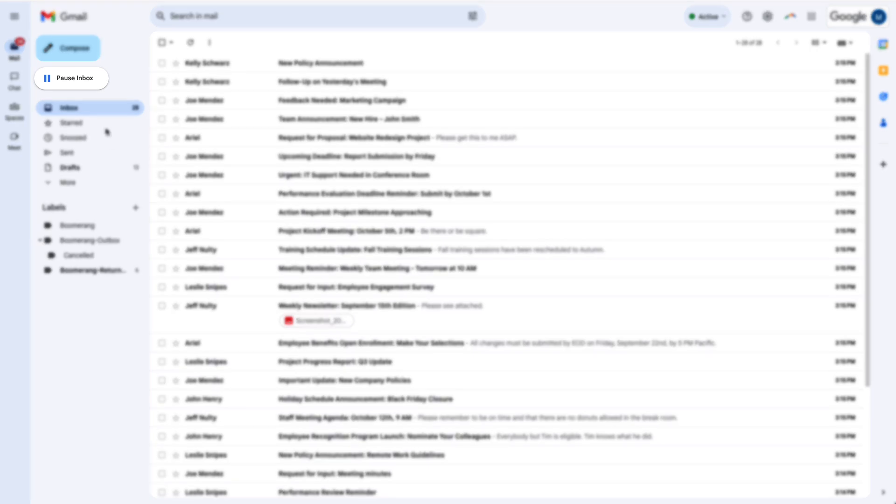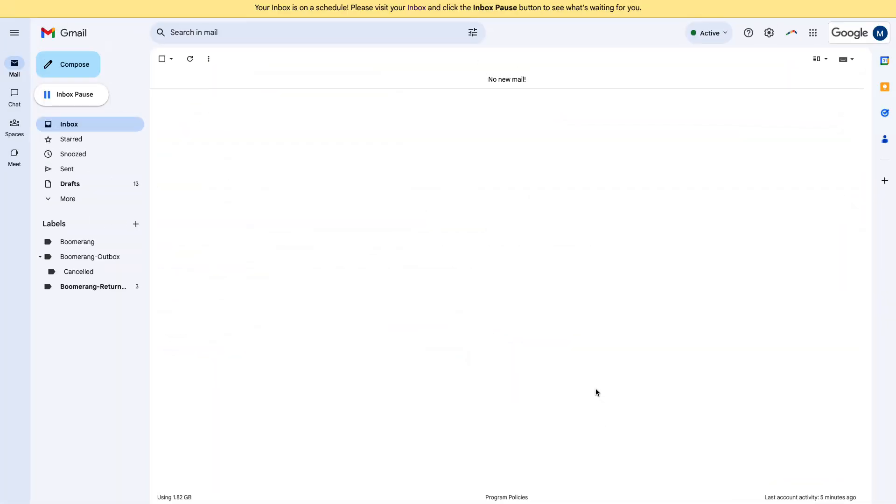Inbox Pause from Boomerang helps you control when new emails show up. You can press pause and the stream of emails just stops until you're ready to see your new messages.